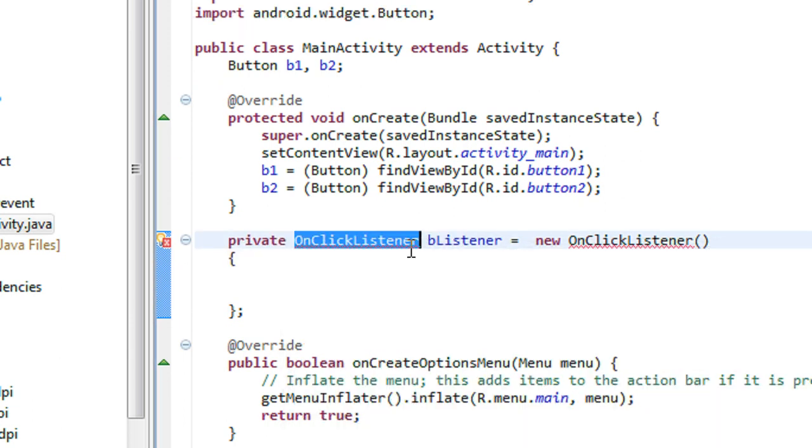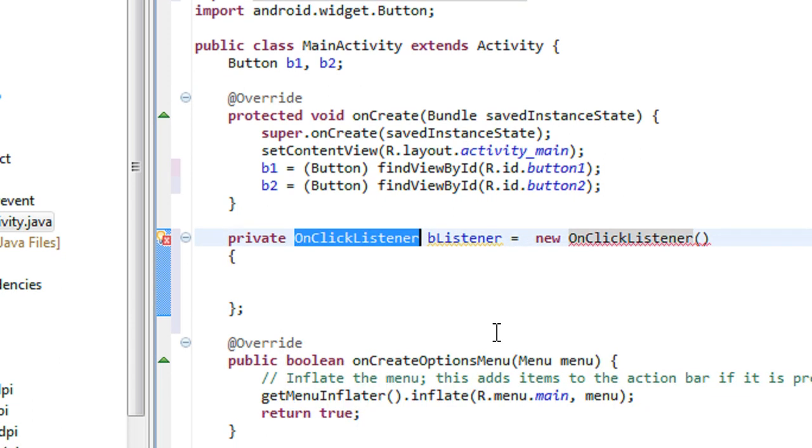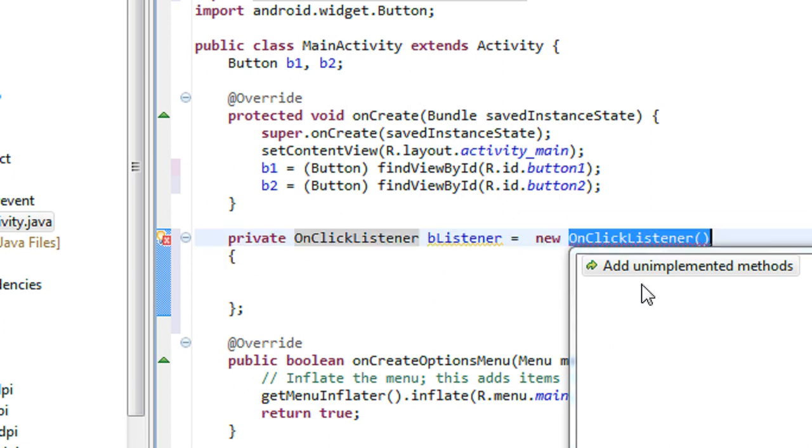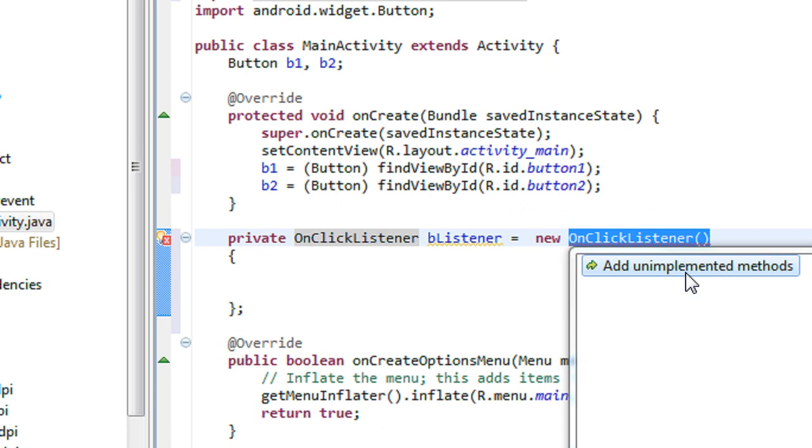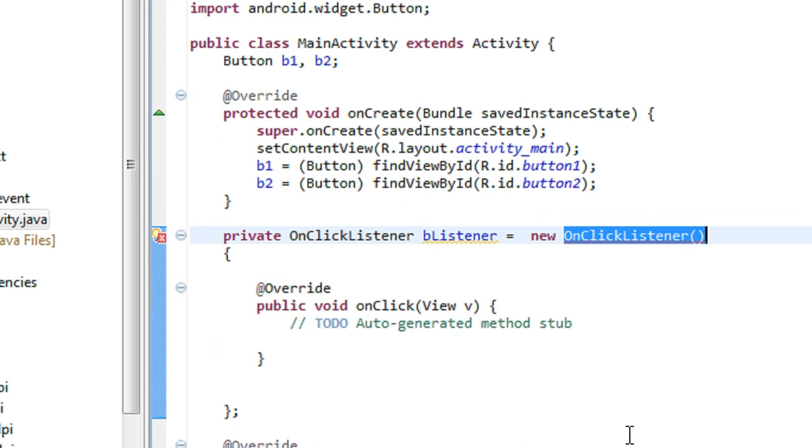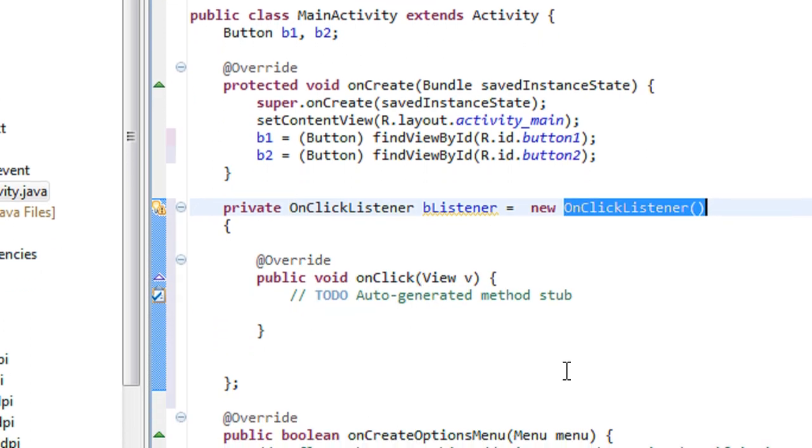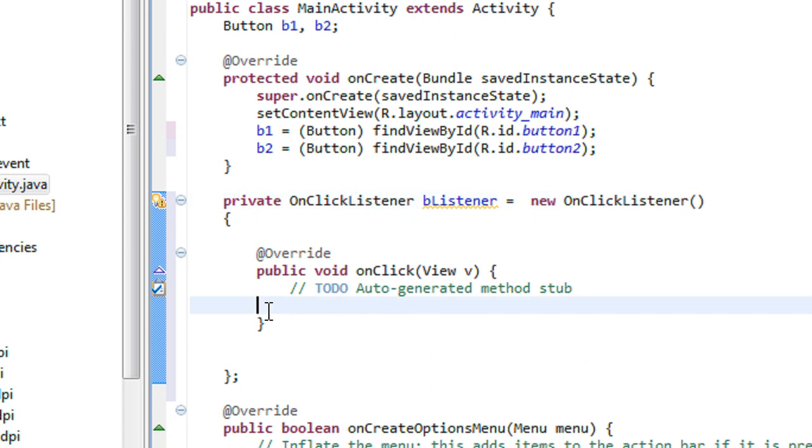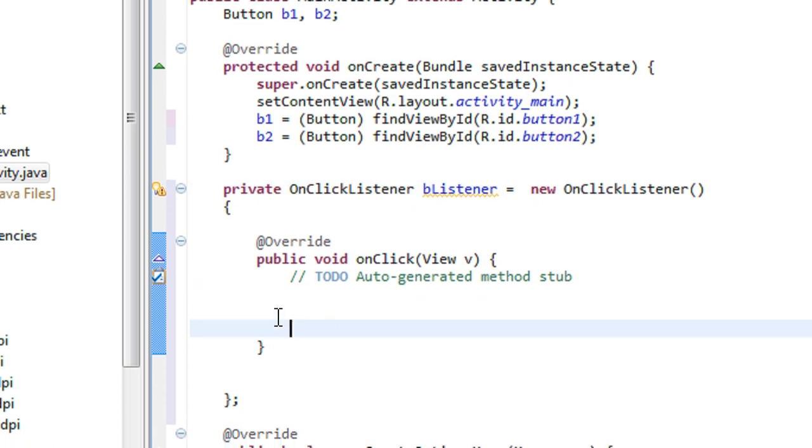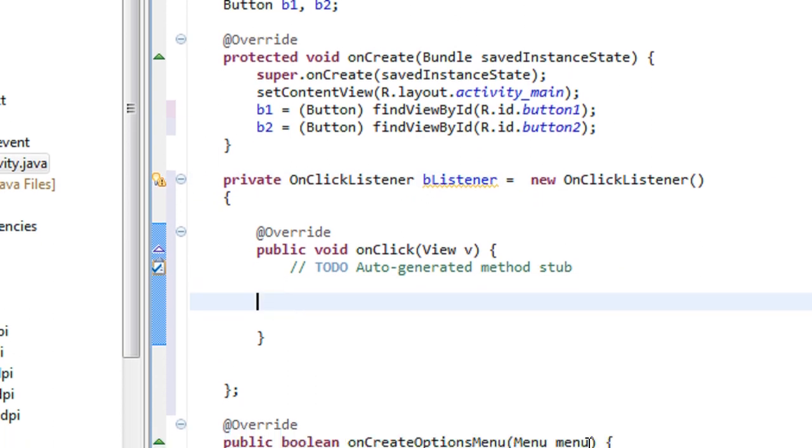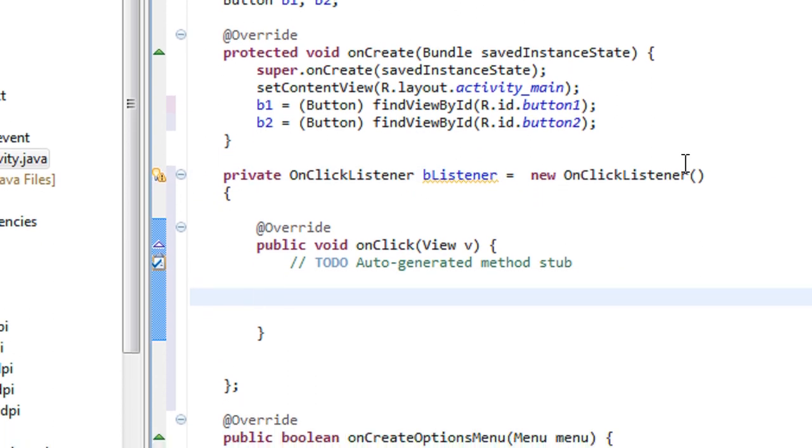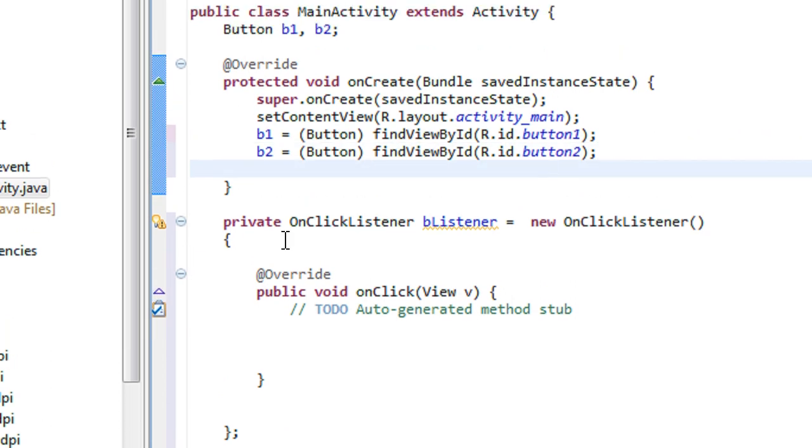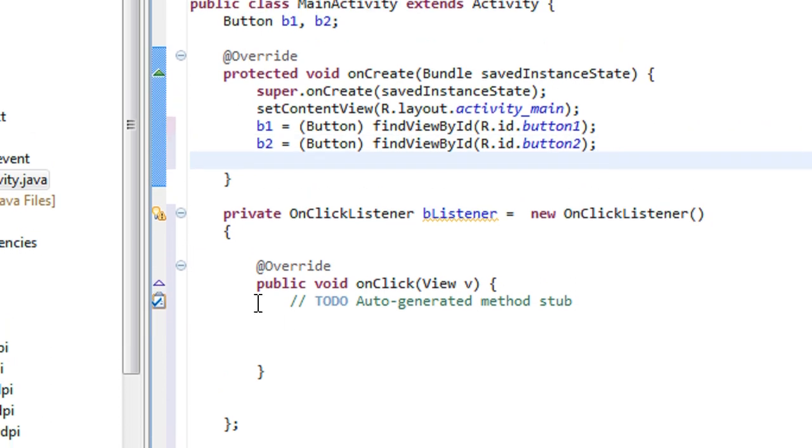I have to import the OnClickListener here. So you have to implement the override method here. This is a method that listens for the object from that button. Now I have to register these view components to this event.